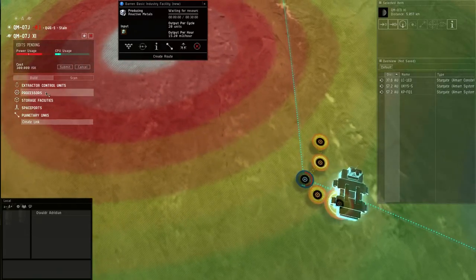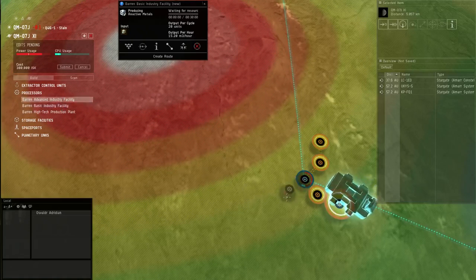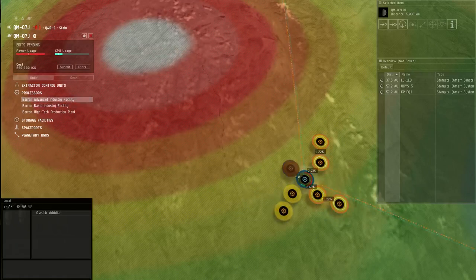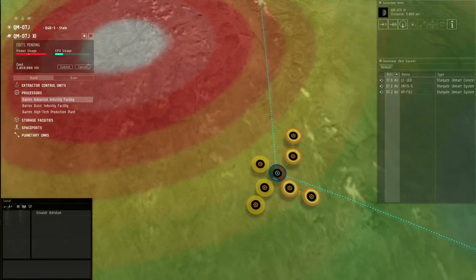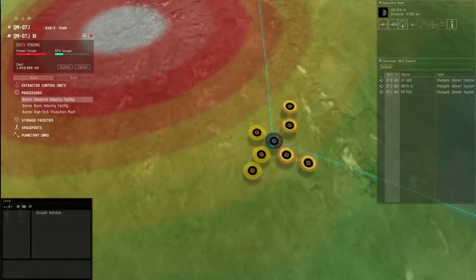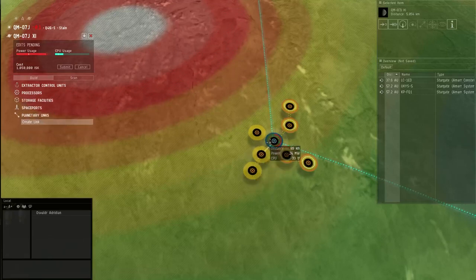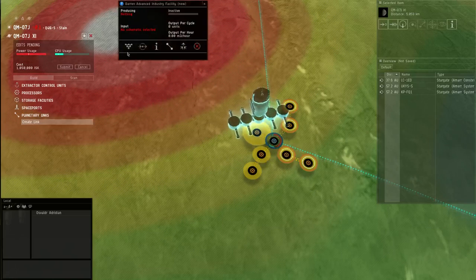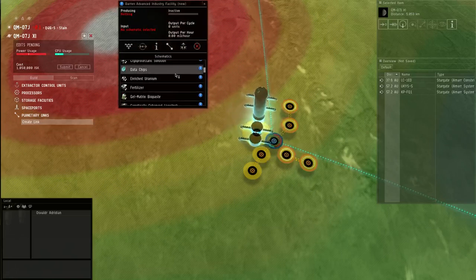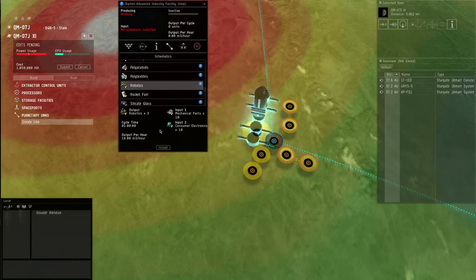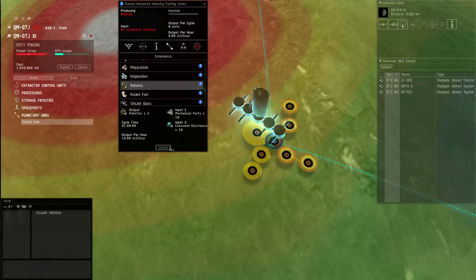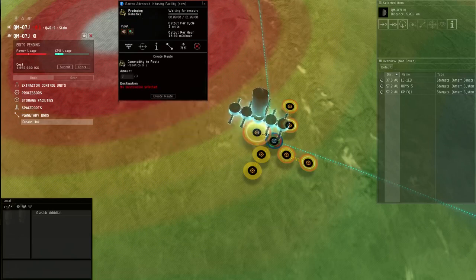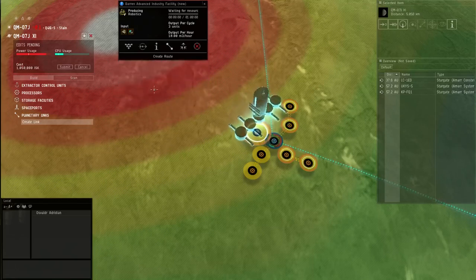Now we need some advanced industry facilities. We're gonna do two sets here. One. Two. But then we're gonna make a separate one then. This is very basic. I have enough power to expand on this eventually. But I'm just doing this for sake of the thing. So what we need to do here is create link. Create link here. Create link here. Create link here. Check this out guys. Schematics. Robotics. Look at what I need. Ten mechanical parts. Ten consumer electronics. Install. Yeah. Route it. Create route.